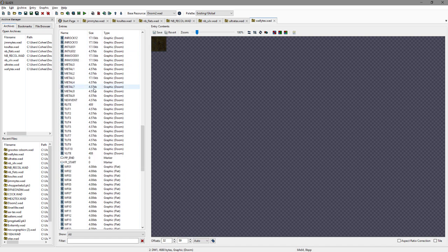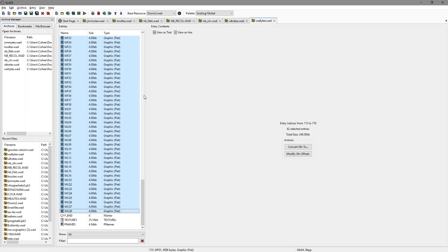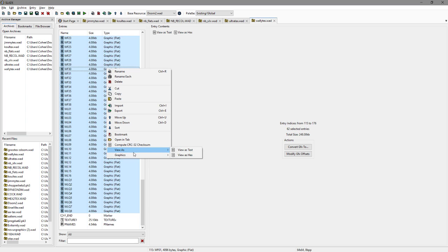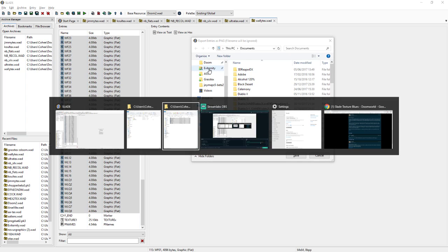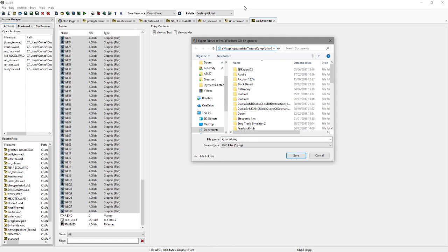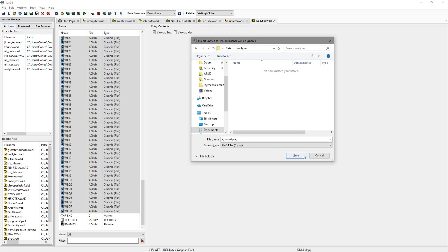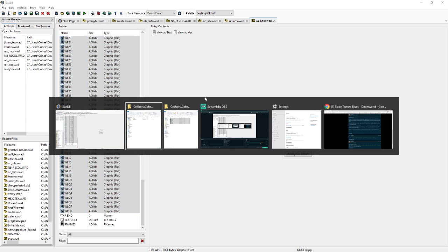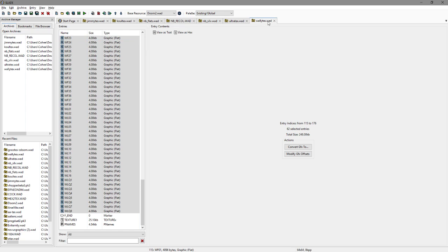That's the AnimDefs ported. Now all we've got left is the flats. We've got these flats here between the FF_START and FF_END tags. Select them all, right-click, Graphics, Export as PNG. We go to our directory, into the flats folder, and create a folder called Wally-tex inside it. Go inside, hit save — that happened so quickly it didn't even come up with a pop-up. And there you go, you can see them all — all of our new flats. That's Wally-tex done.